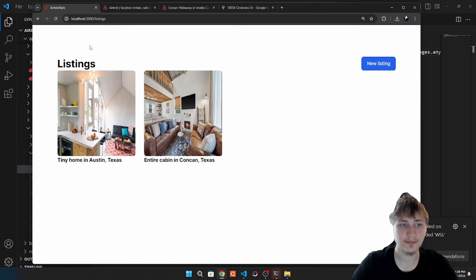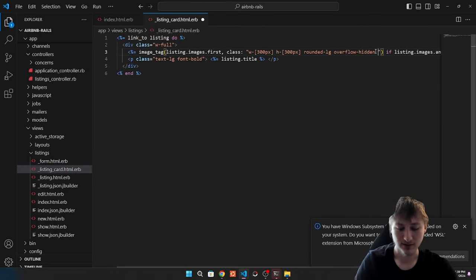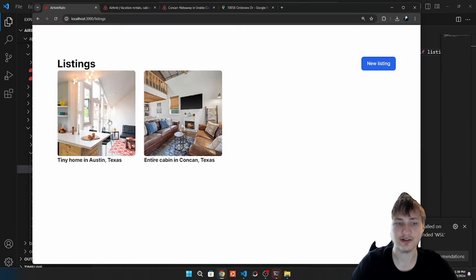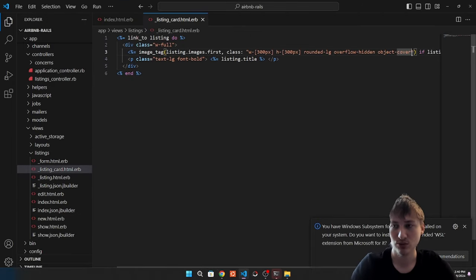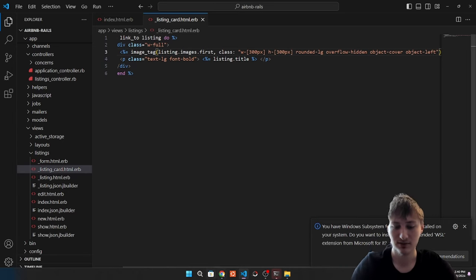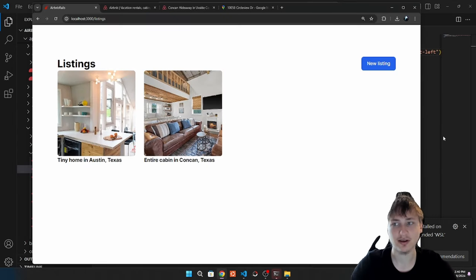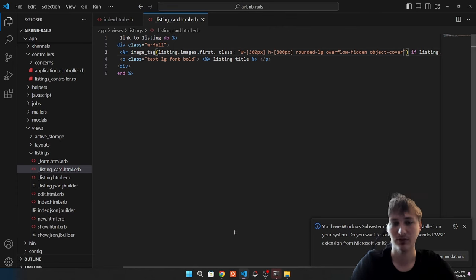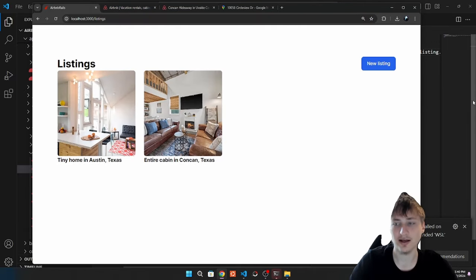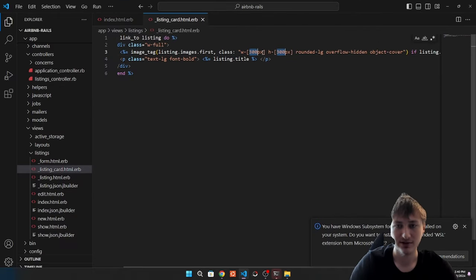To make images square without stretching, we add object-cover, which crops the image to zoom into the center rather than distorting it. You can also change the zoom position with object-top or object-left. By default it zooms into the center, which is how Airbnb does it. So we have these listings looking great.